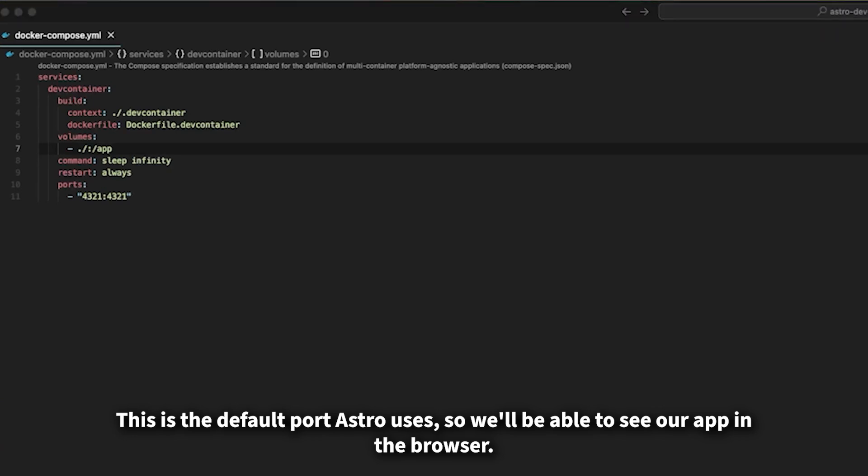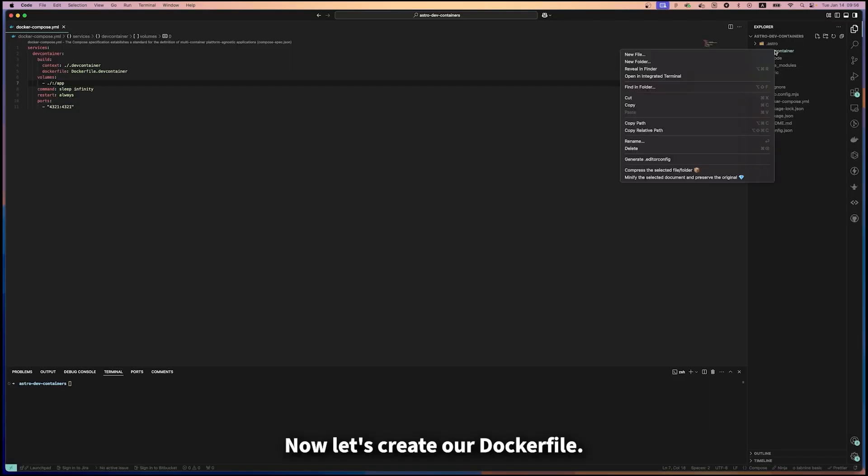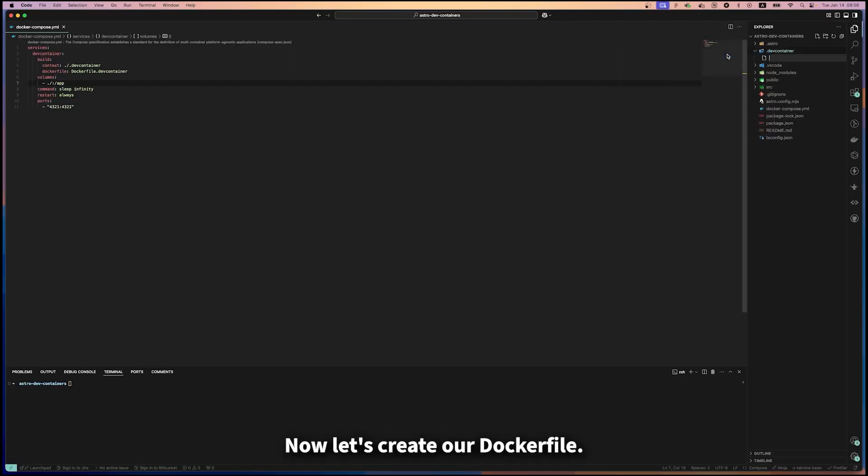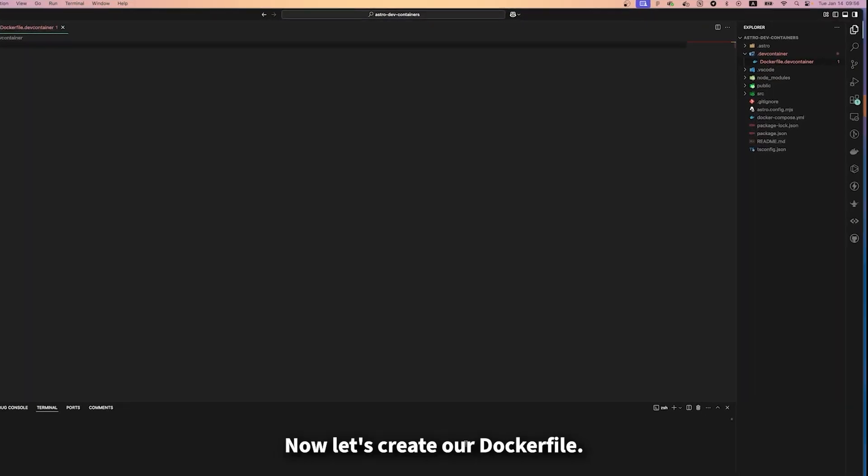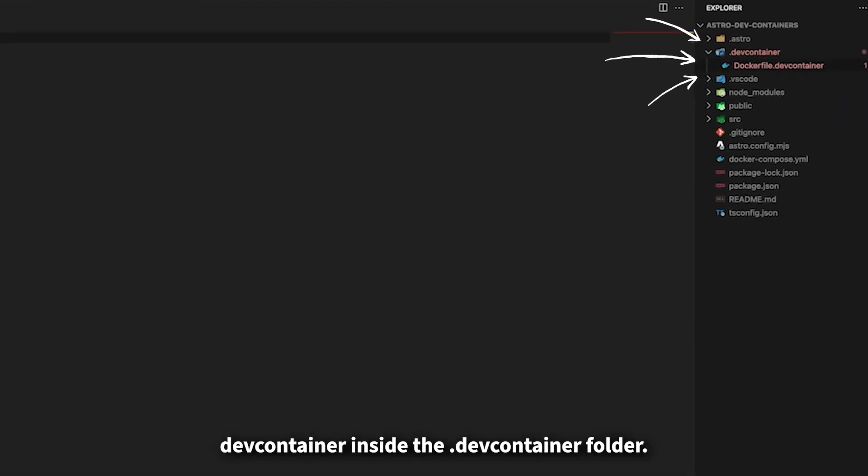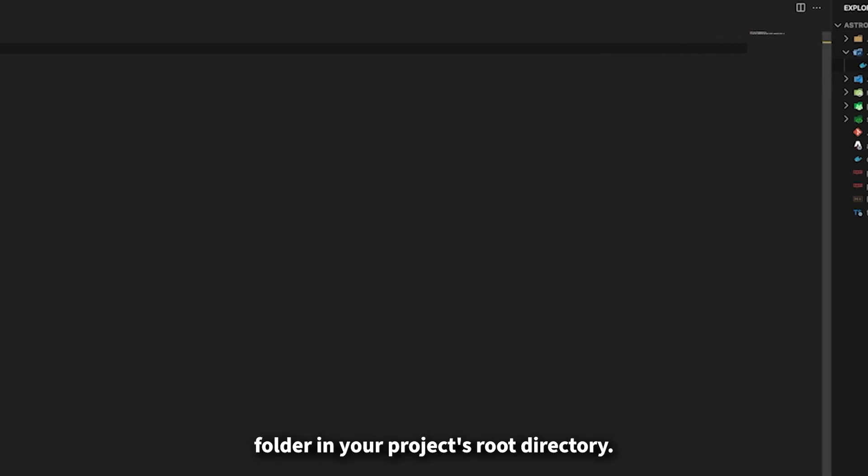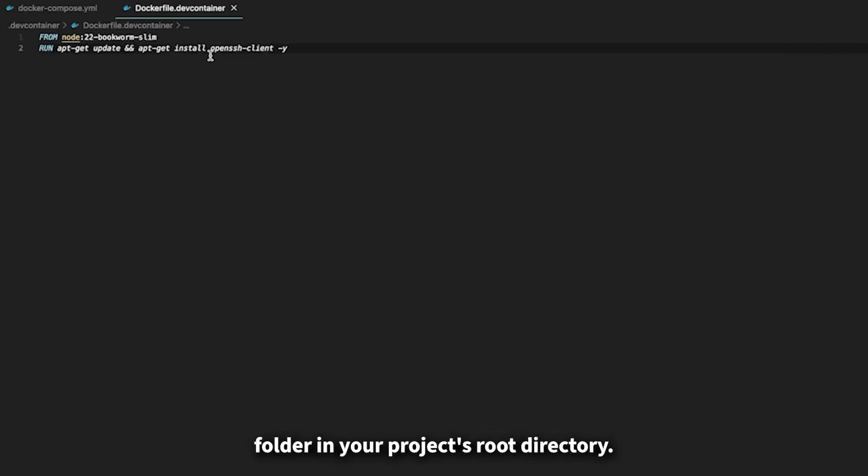So we'll be able to see our app in the browser. Now let's create our Dockerfile in the devcontainer folder. First, make sure to create this folder in your project's root directory.